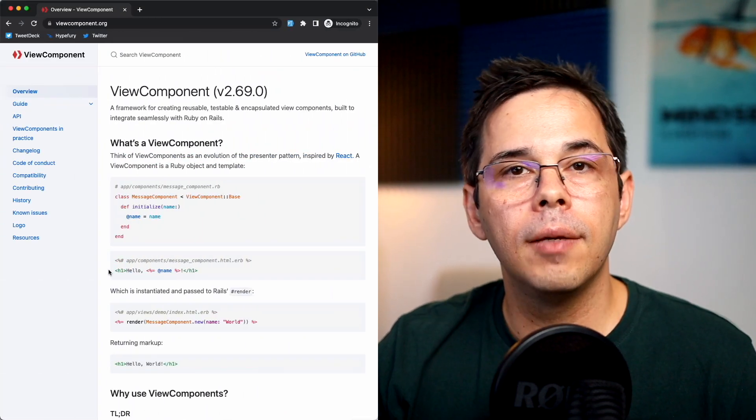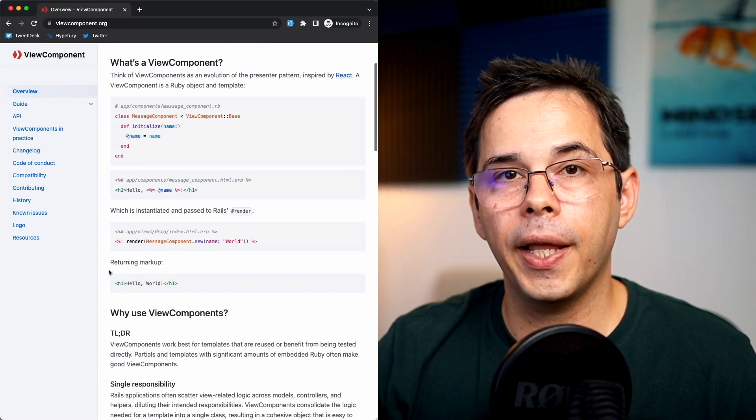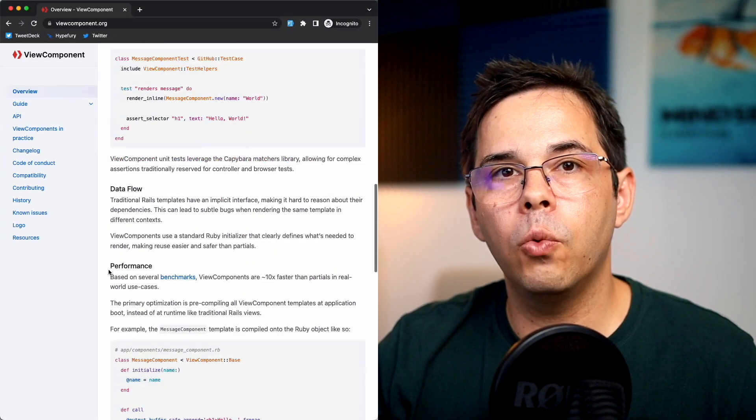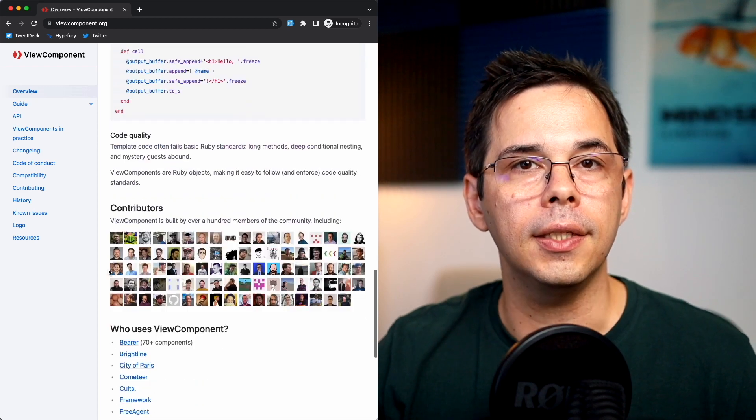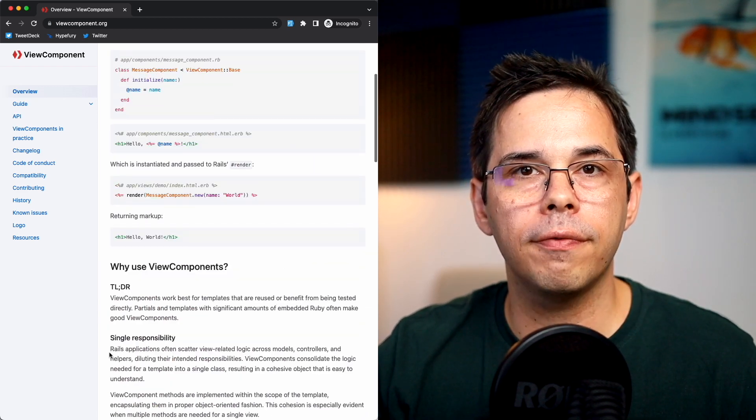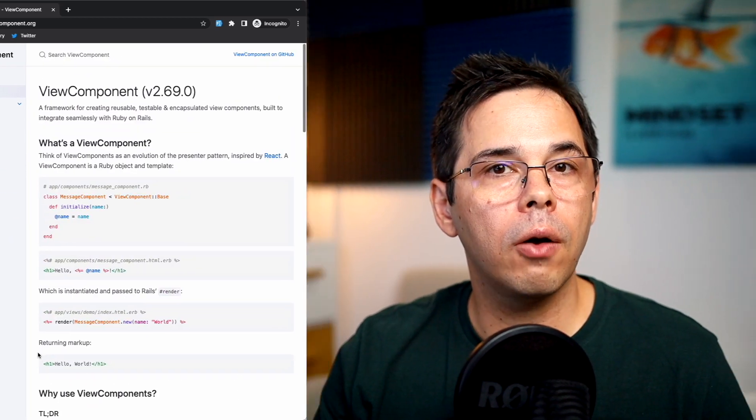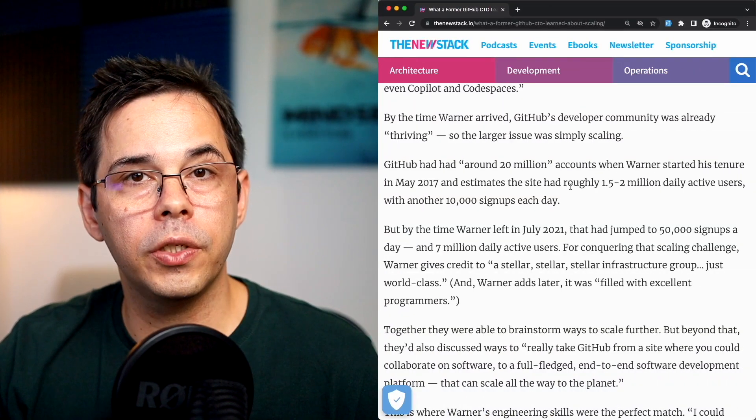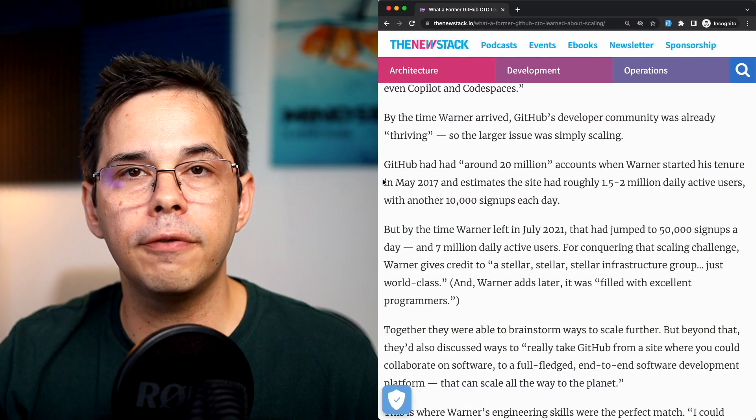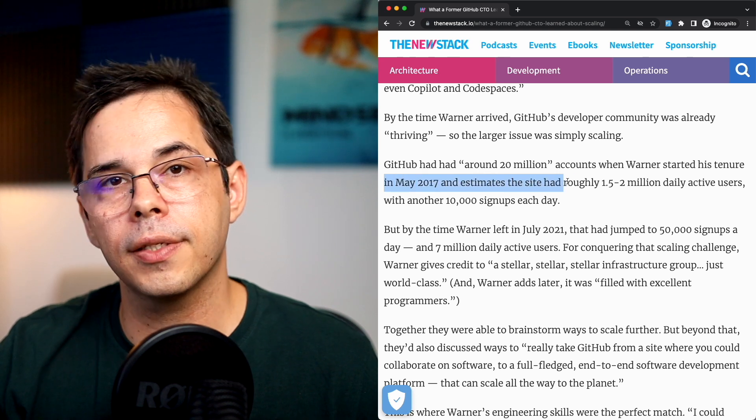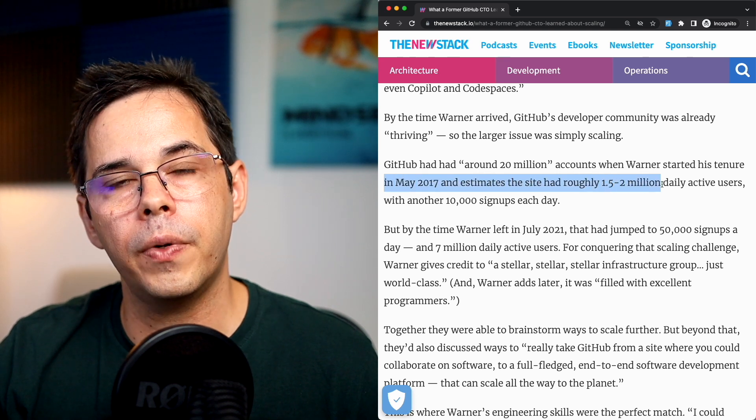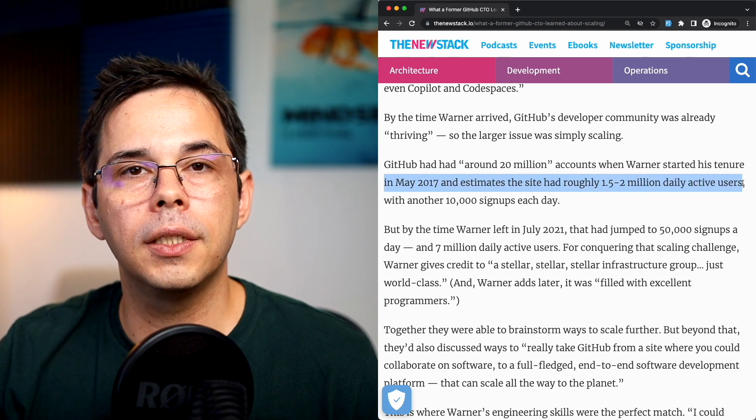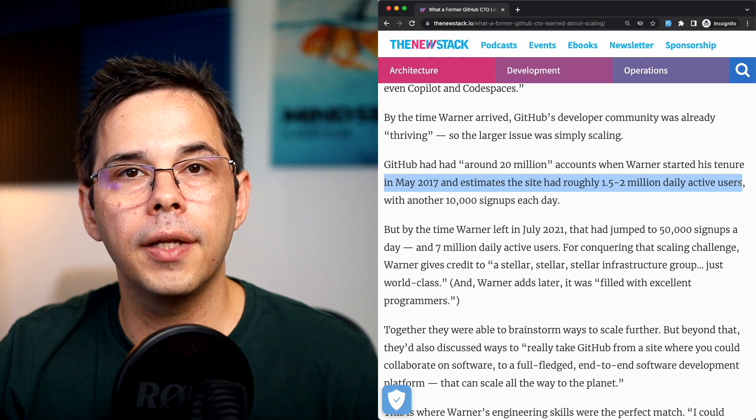As a first-time user of the library, I must say that the homepage doesn't do much in terms of answering some of the burning questions that I had before I started playing with the library. Questions like why do I need this? What problem does it solve? What's wrong with the standard Rails approach? Keep in mind that this library was developed at GitHub to solve a very specific problem that they had, and the scale at which GitHub operates is very different than the scale at which most Rails applications operate.